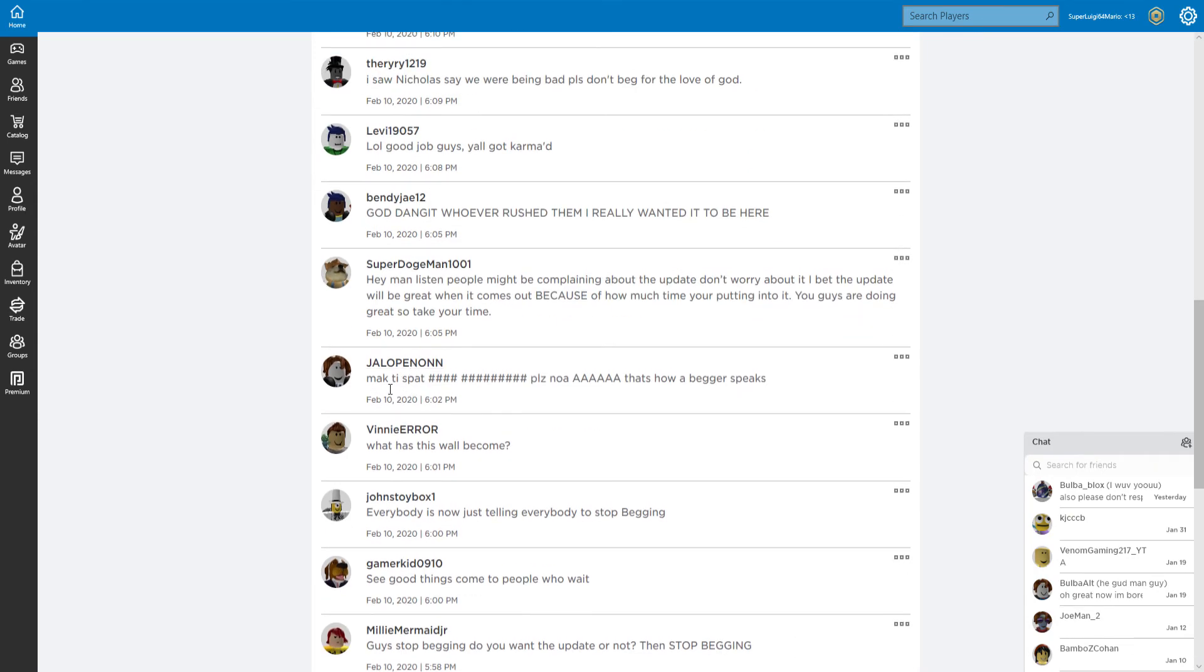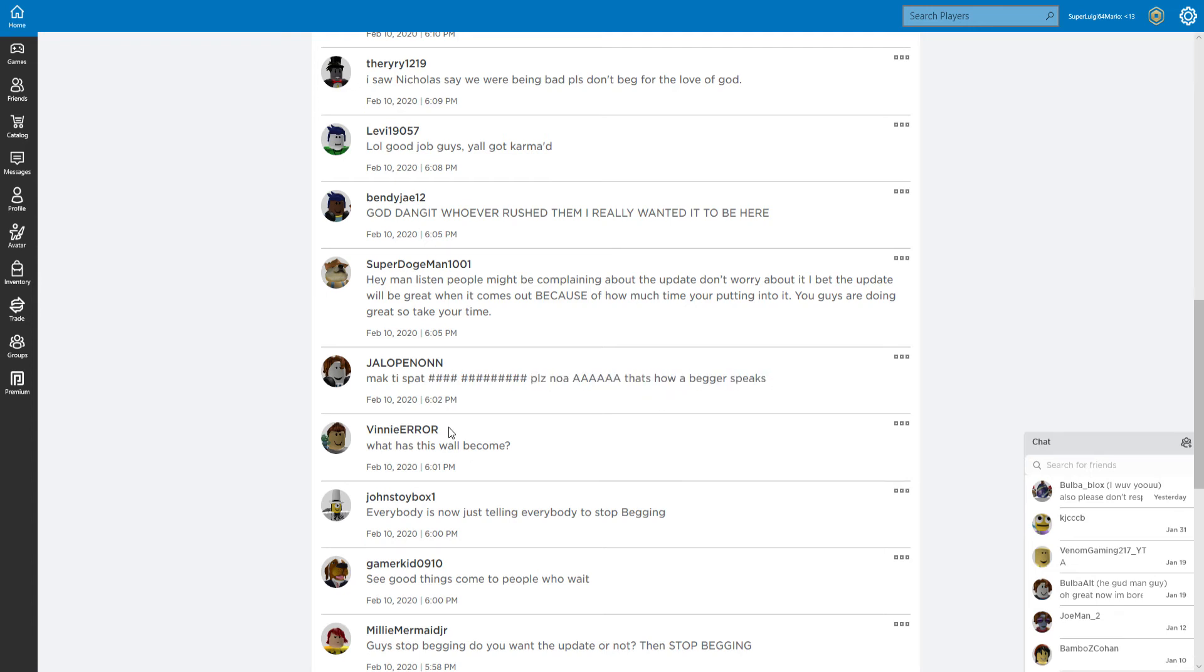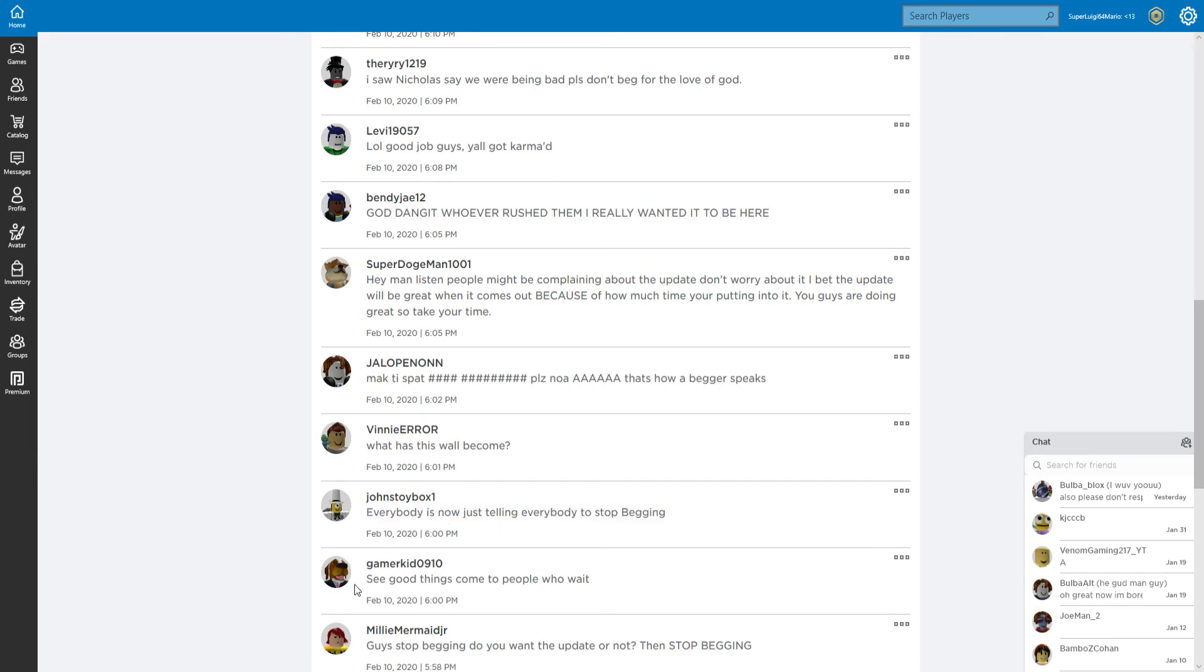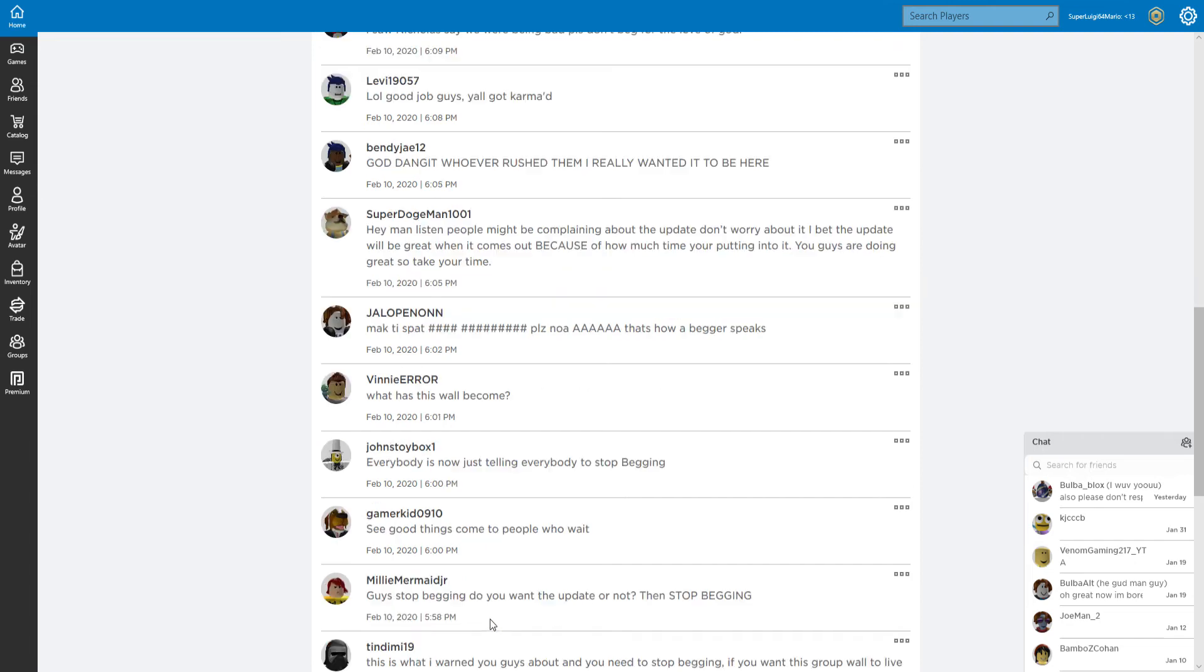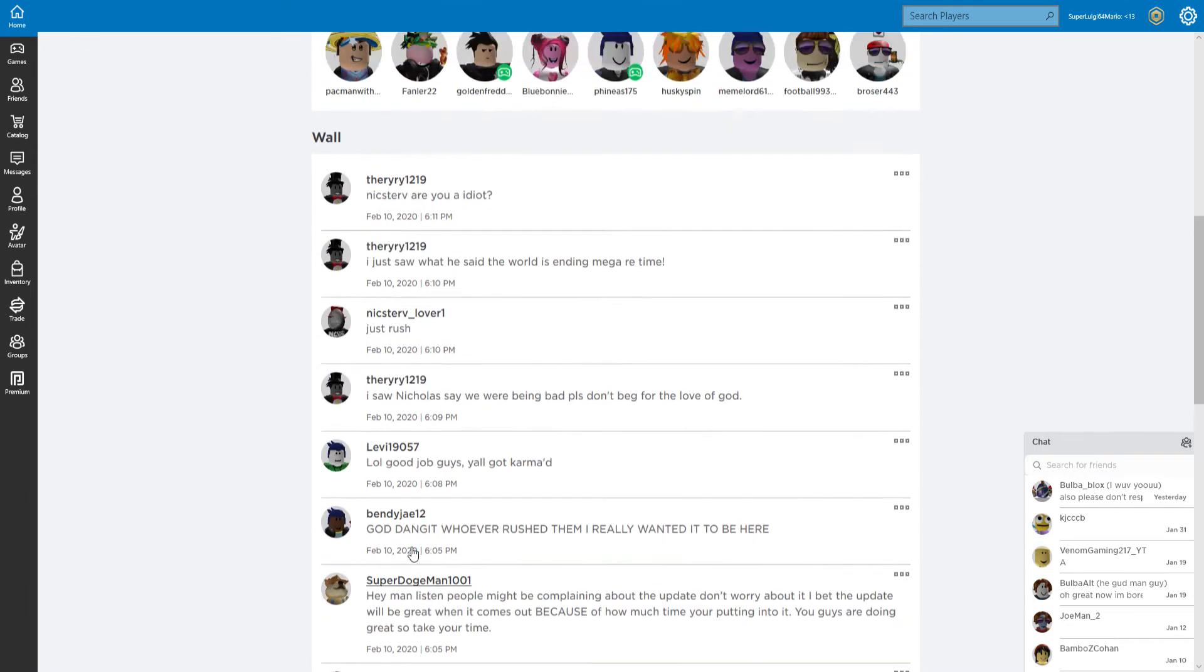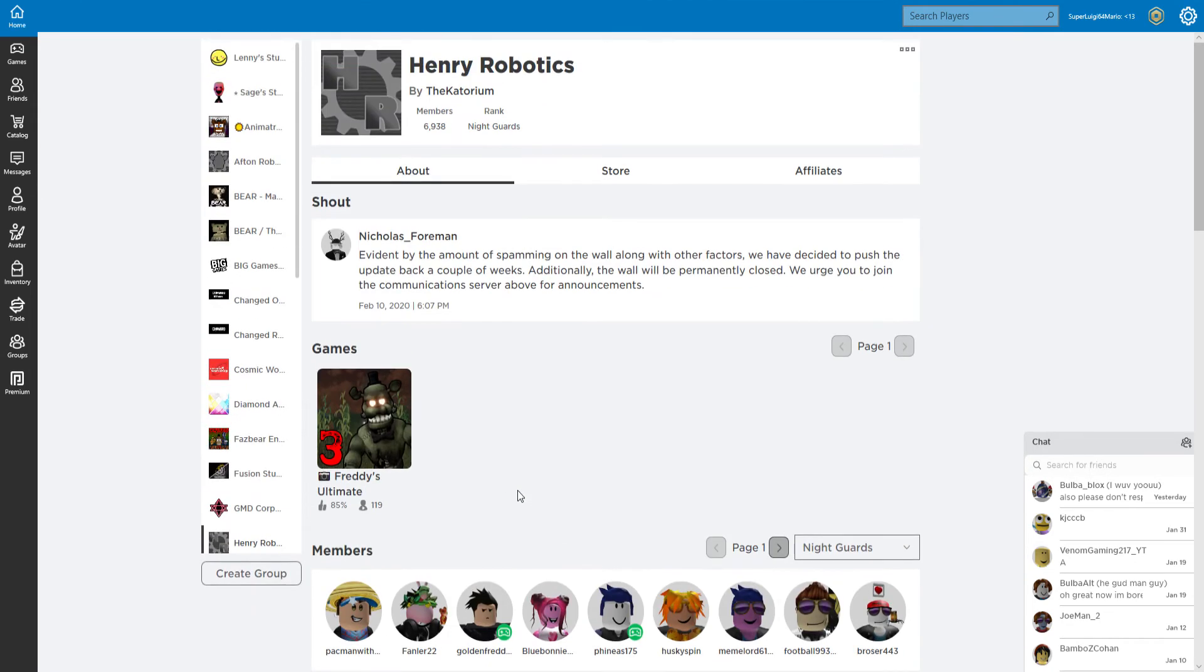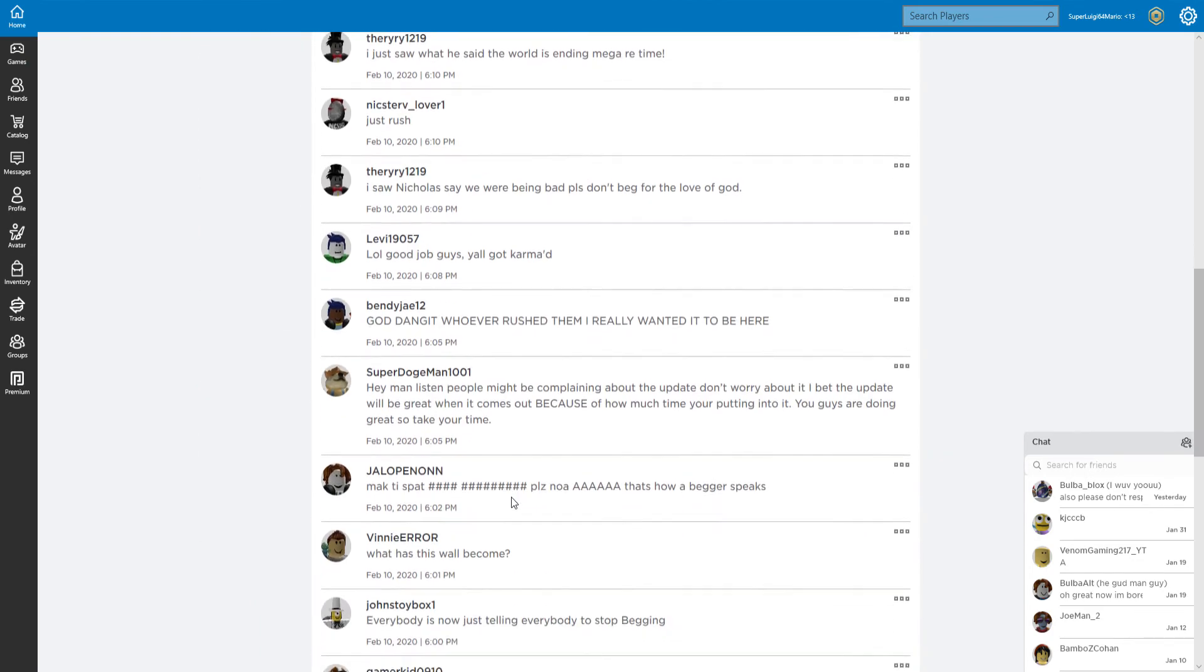Guys, make tea spots? No, please no. Everybody is now just telling everybody to stop begging. See, good things come to people who wait. Why does it say that up here? You stupid. Okay, hold on - oh that was a while ago.